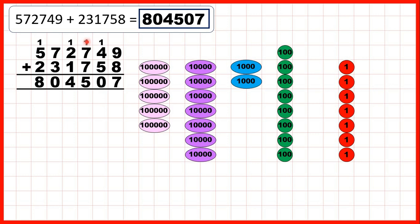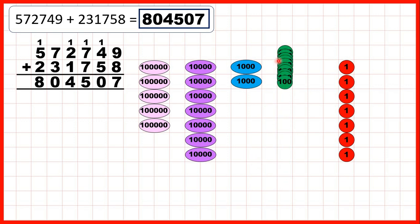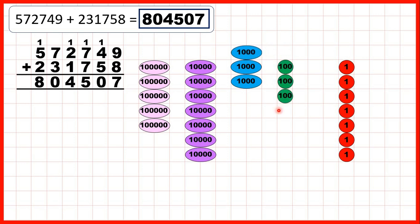Then, onto our hundreds column: we have the 100 that we made from adding our tens, and 7 hundreds in the number we started with. We need to add another 7 hundreds. We add them, exchanging when we reach 10, and that leaves us with 5 hundreds in our answer.